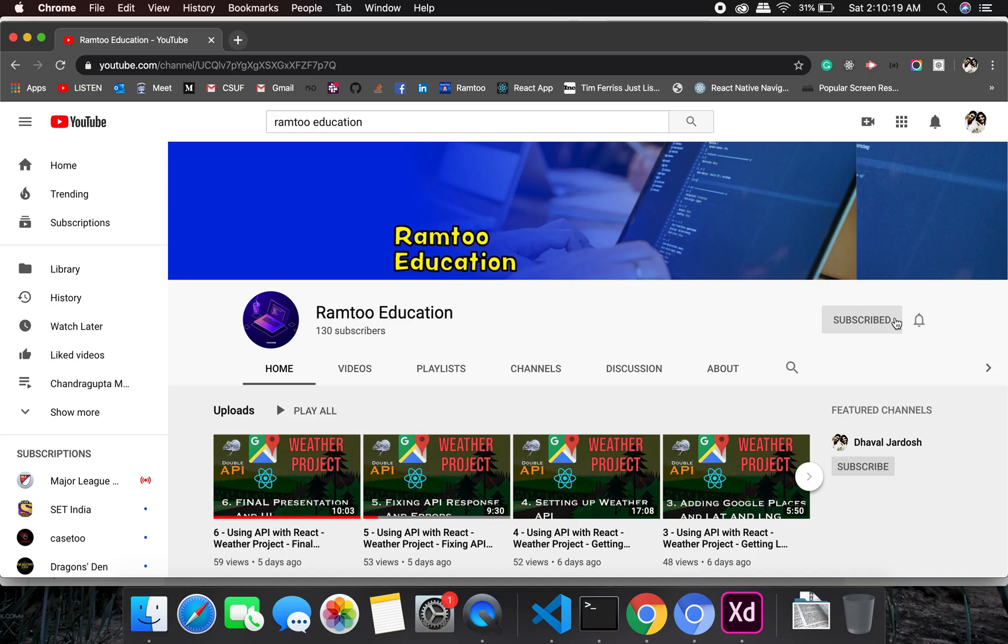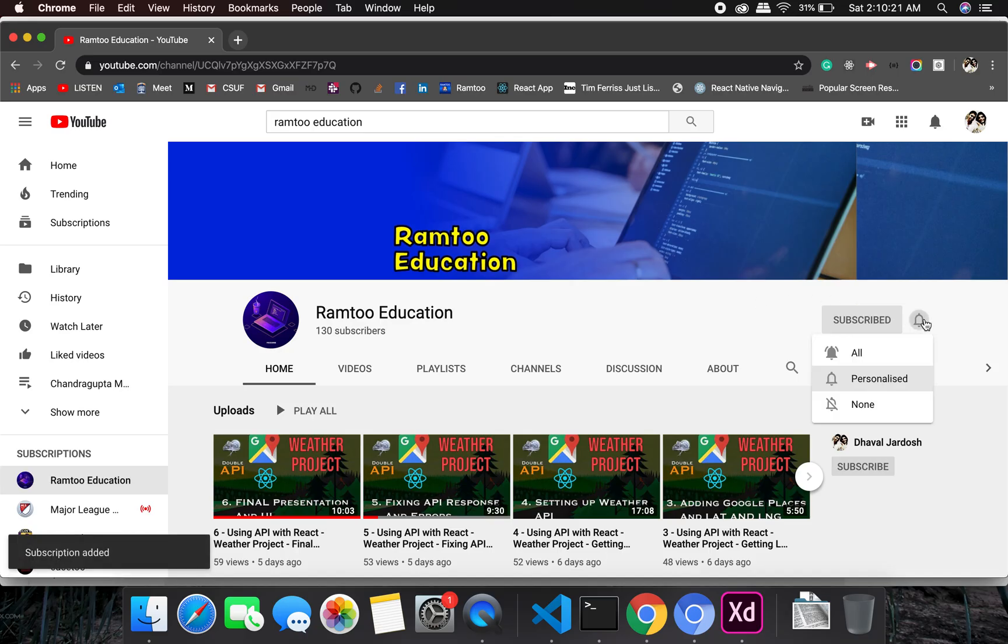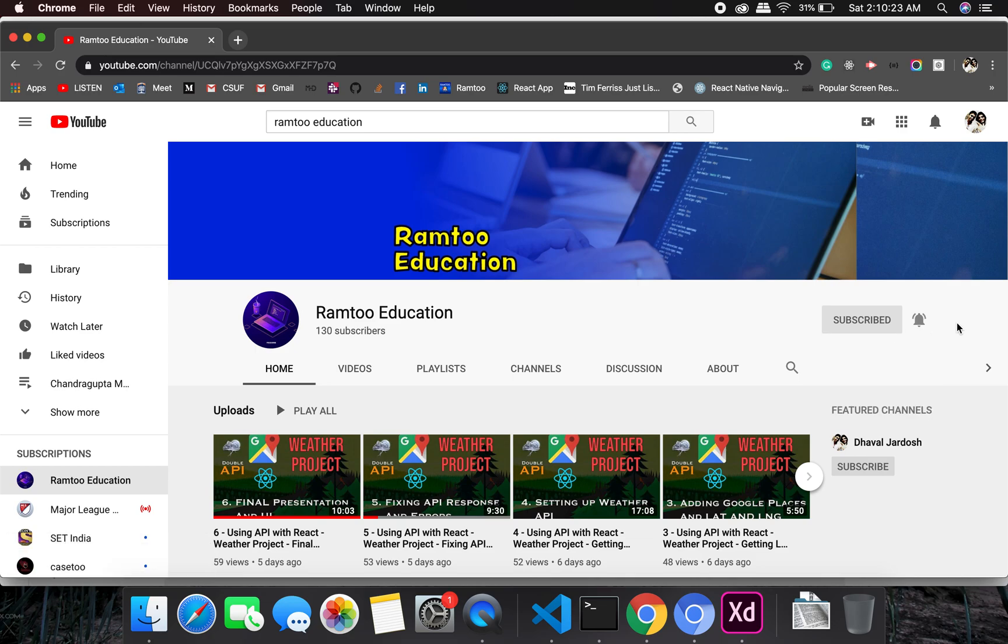Don't forget to press the subscribe button and click the bell icon to stay up to date with all our videos.